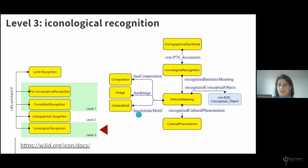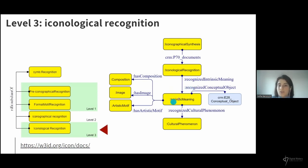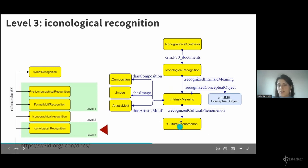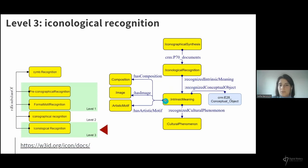Finally, at the third level of interpretation, there is an iconological recognition recognizing an intrinsic meaning — the manifestation of this third-level meaning in the artwork. This intrinsic meaning is linked to either cultural phenomena or concepts, and can be directly linked to a specific part of the artwork.